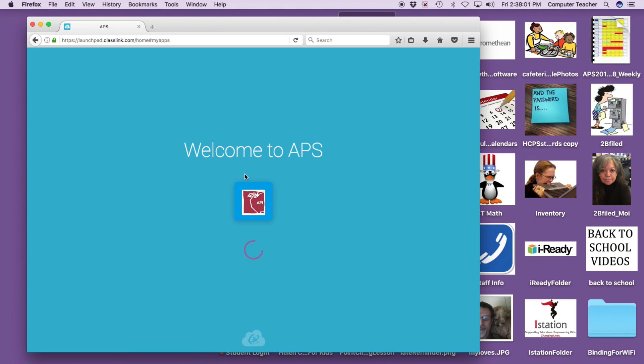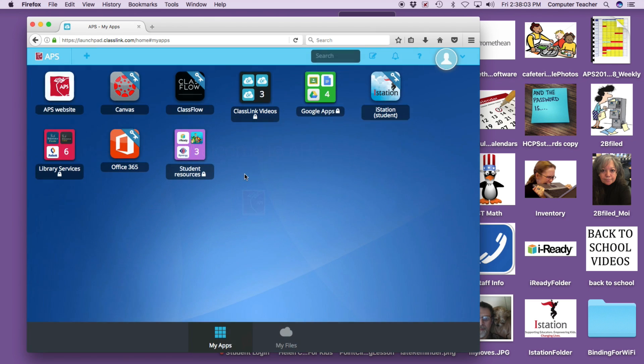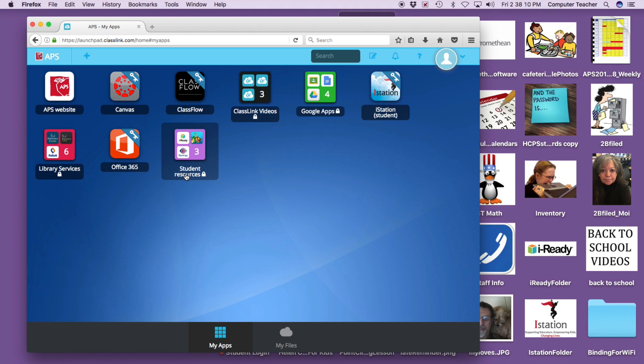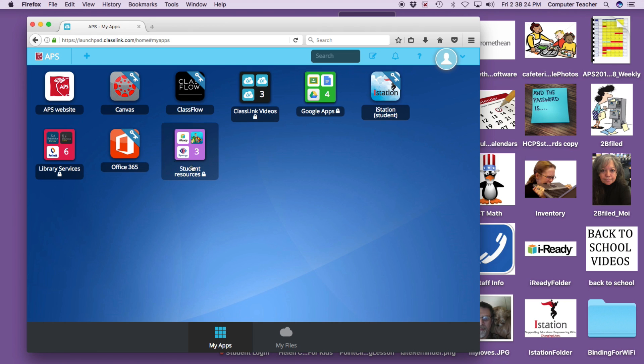And here we see all the available links that you can go to. Now we have iStation. And here under Student Resources, we have iReady, which we've been using, and Success Maker, which we haven't been using this year yet, and Synergy. So we do need SD Math with Gigi added. And so we will be doing that eventually. And there might be other programs as well.